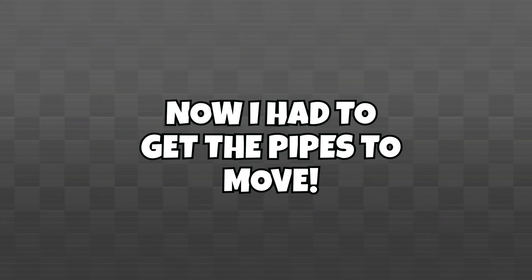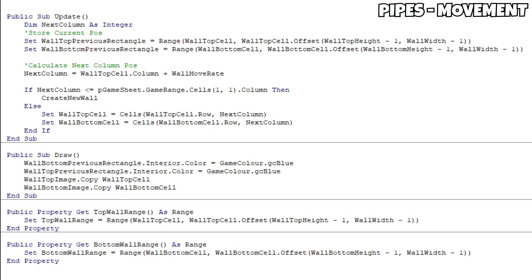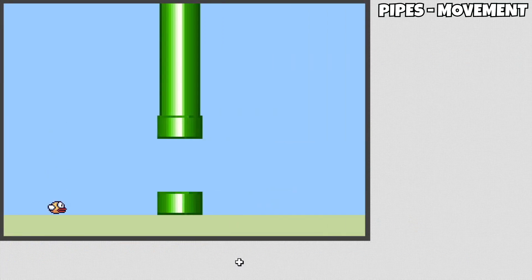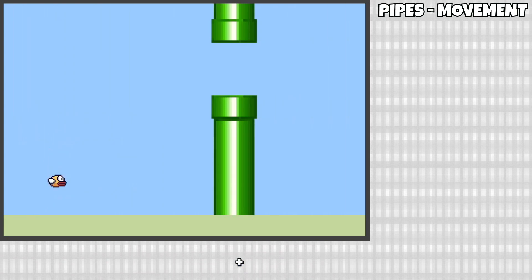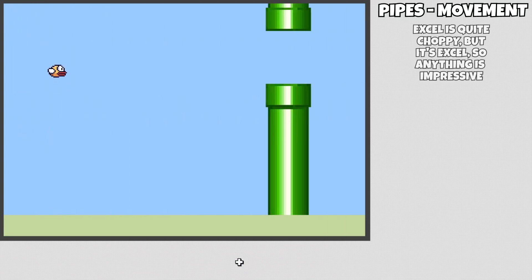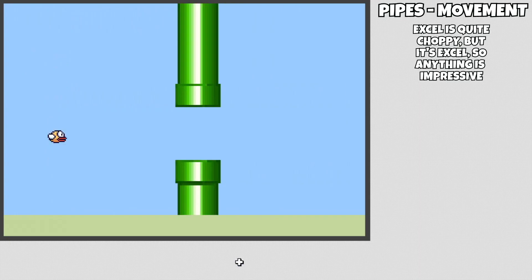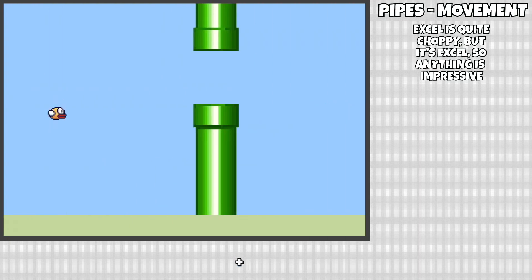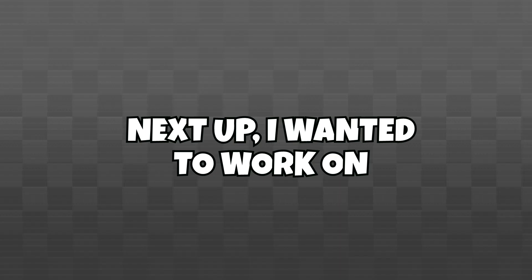Now, I had to get the pipes to actually move, which was a lot simpler than I thought. I basically made it so that if the pipe's next column was not the farthest left cell, then it would move over. Otherwise, it would set its location back over the right side at a random height. As you can see here, this works just fine, and you can also see a limitation of Excel, being that the game is very choppy. Can't do too much about this as far as I know, but I was perfectly content with this.